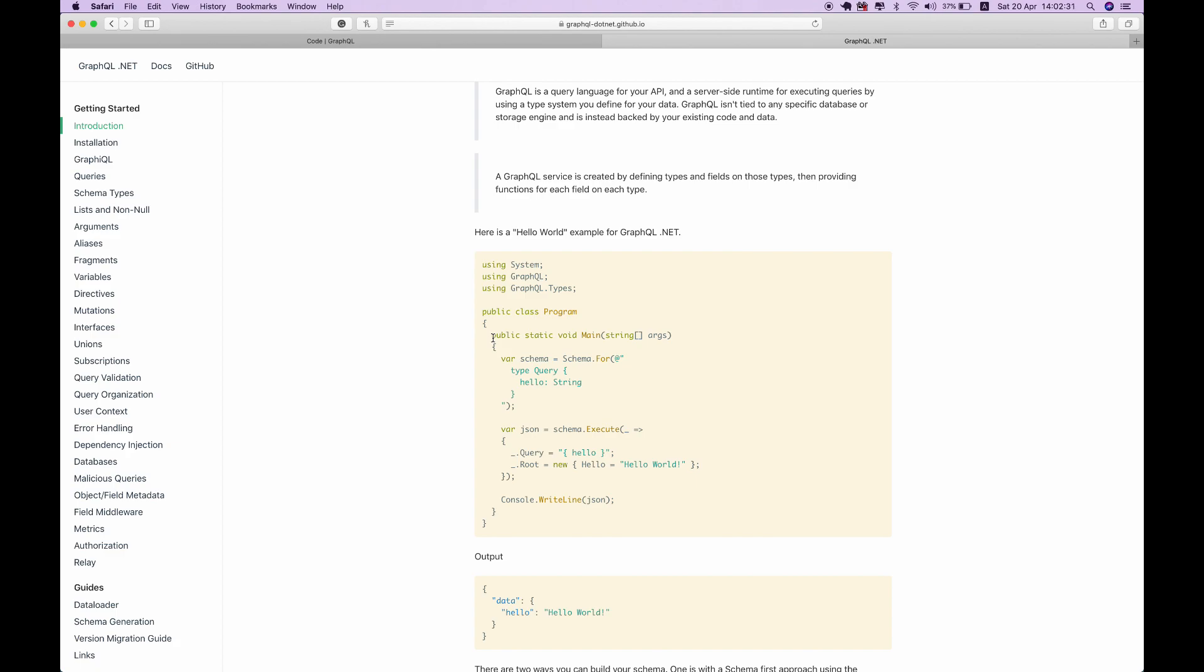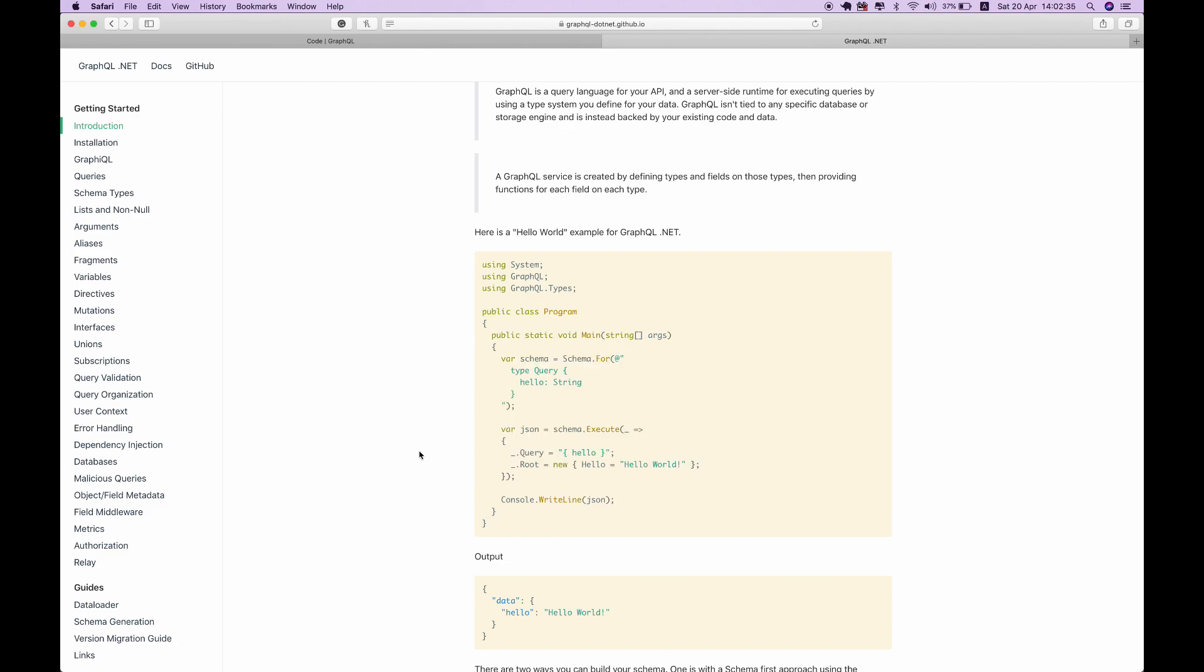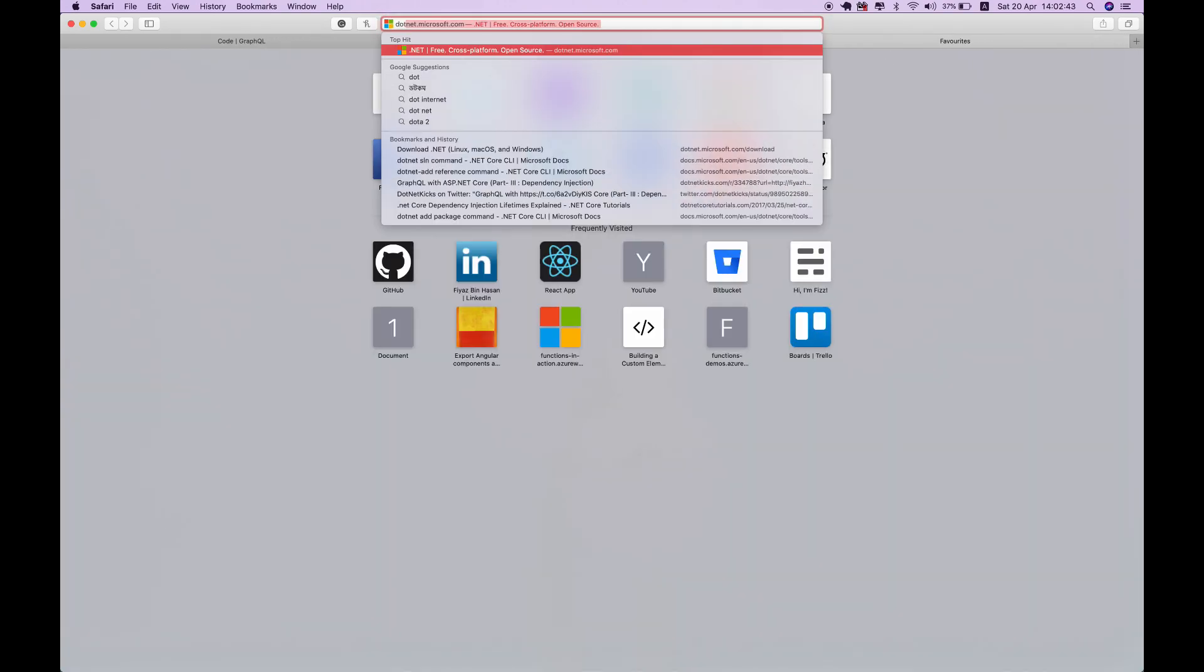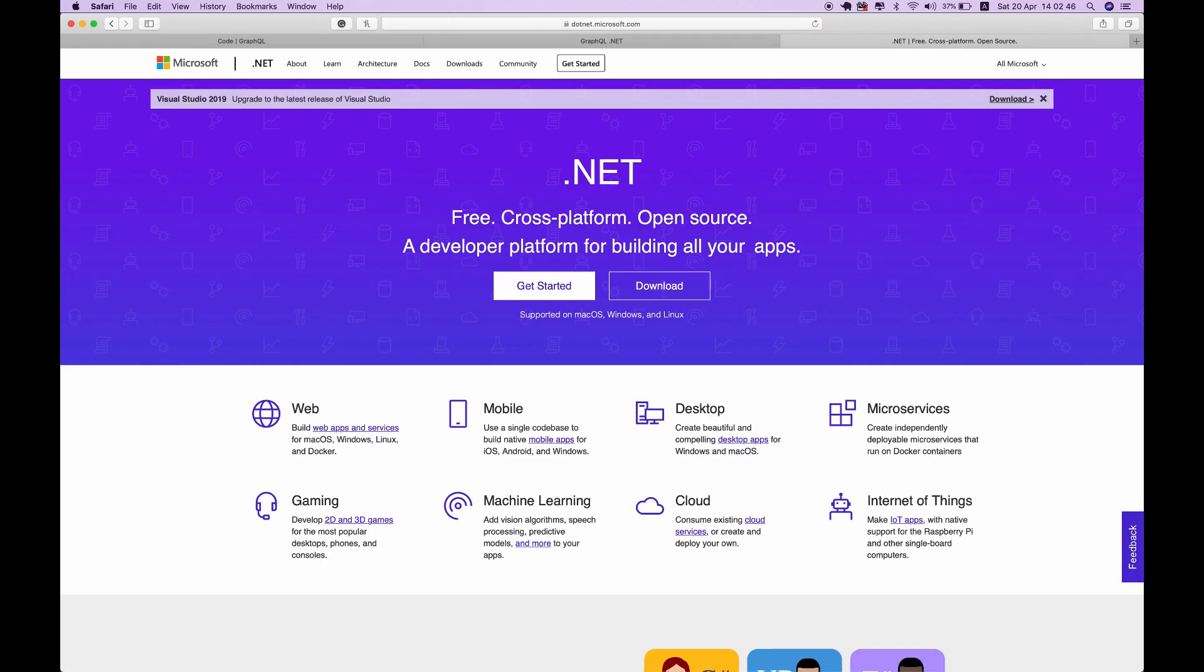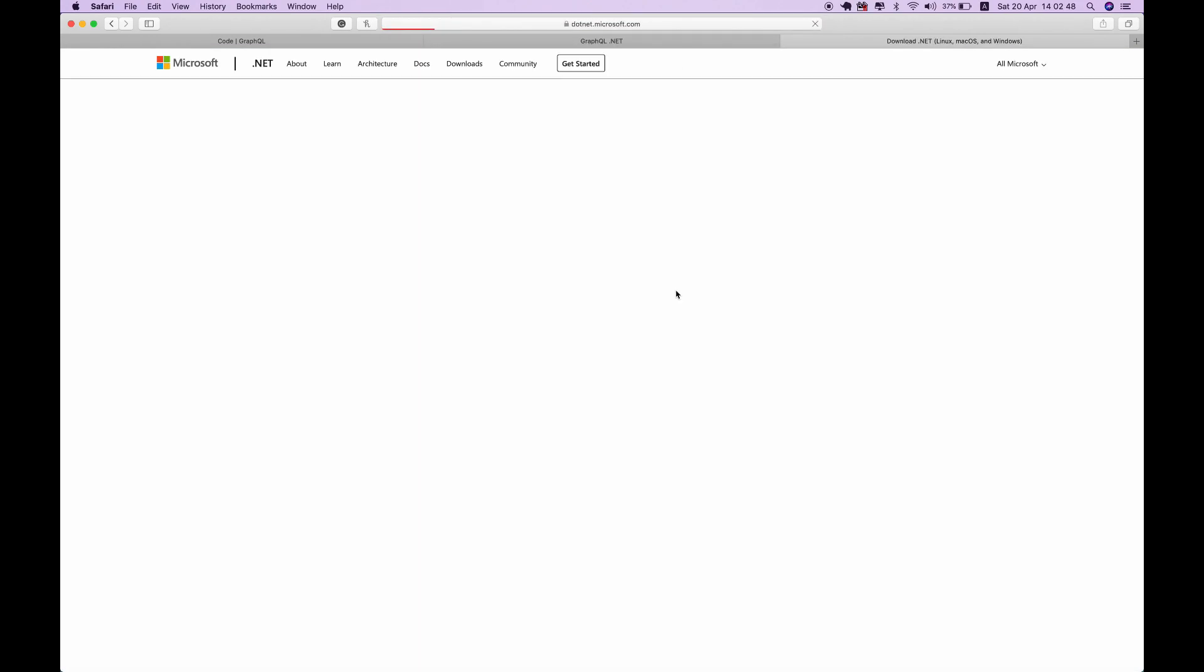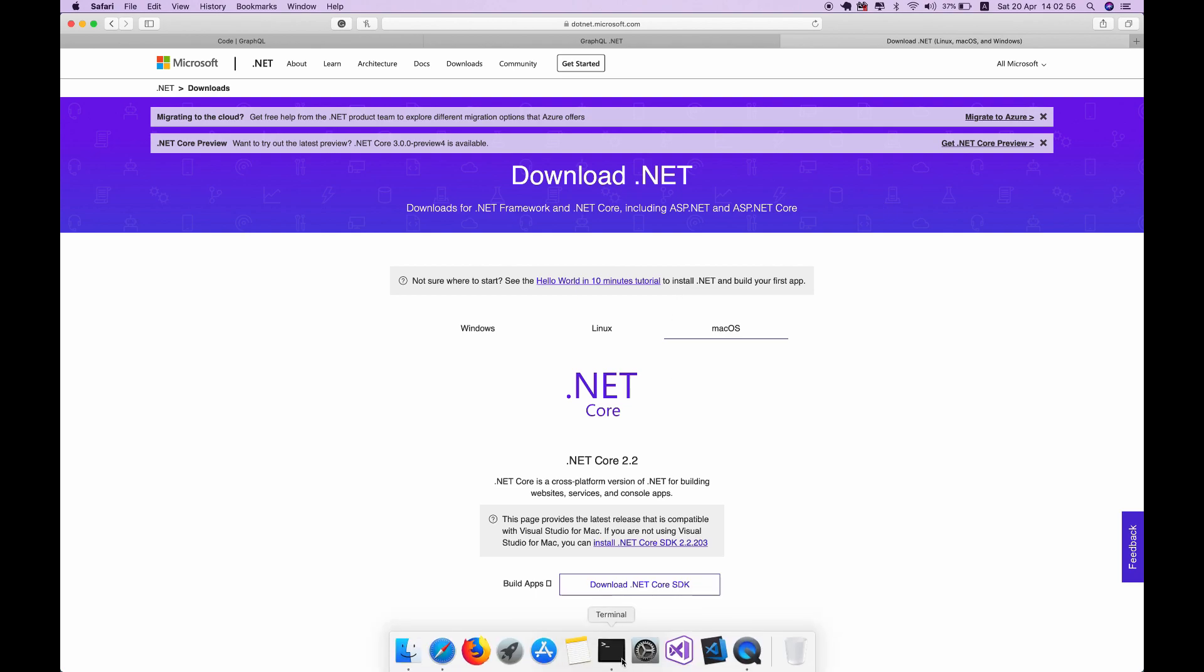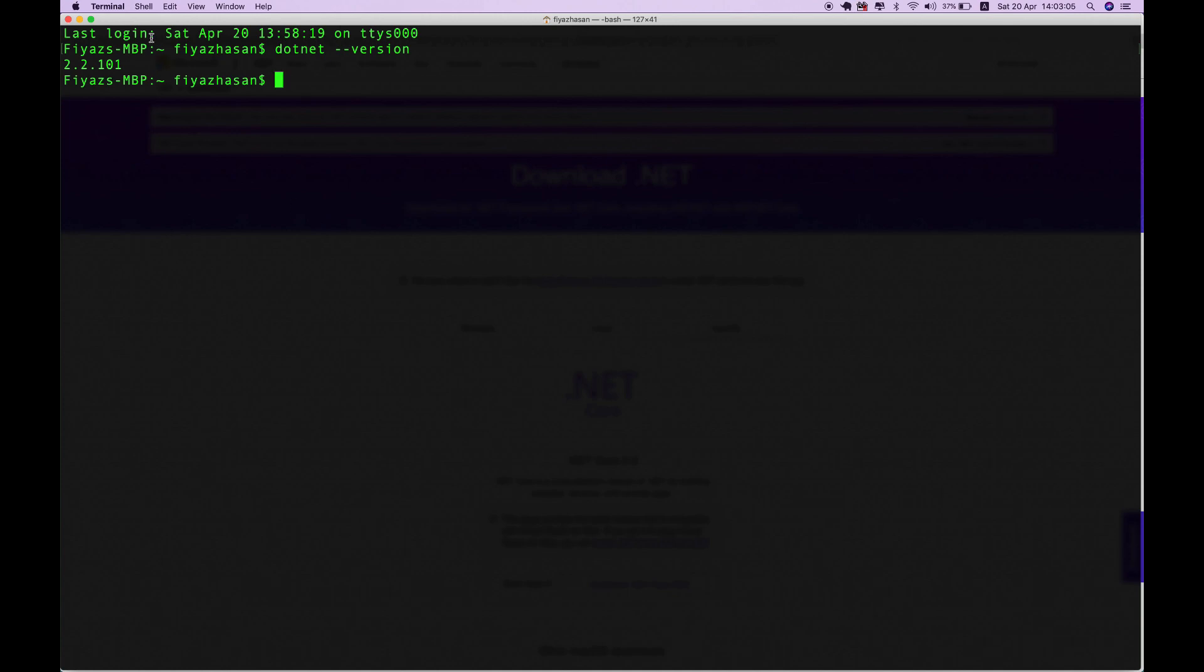Before we get started, make sure you have the .NET SDK installed in your system. If you don't have it already, you can go to the .NET site and download the SDK. After installation, you can check if it's installed by typing in the terminal 'dotnet --version' and it will show you the version number of the SDK.